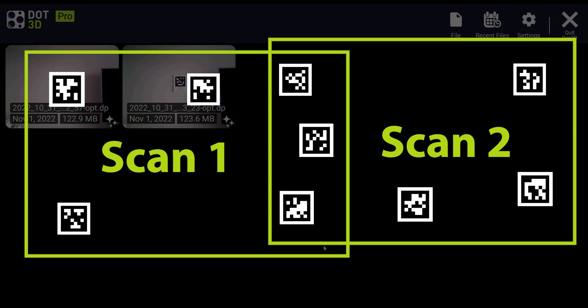While there are, of course, limitations to how far you're going to spread them out within this overlapping section, it is important to space them as much as you can and put them at those different elevations. What you really don't want to do is just put three April tags right next to each other and rely on that for registration because it will be much less accurate than if they were scattered a little bit further apart.